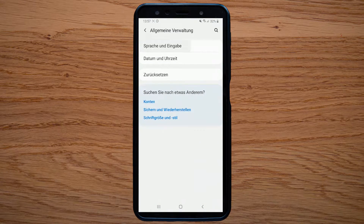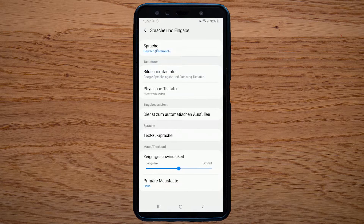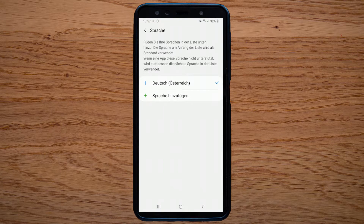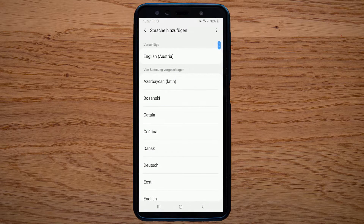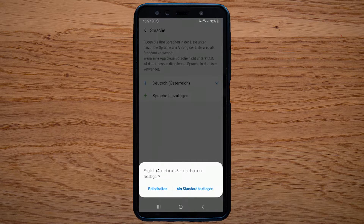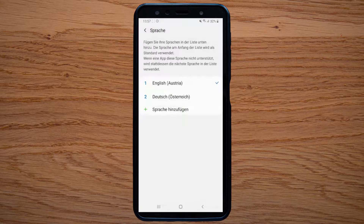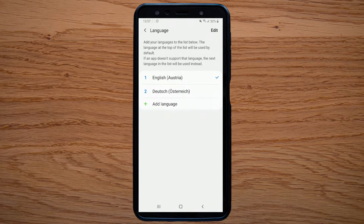So here is language, and here we can add a second language. In my case I want English, and there it is already recommended. So let's take English and now I change the system language.